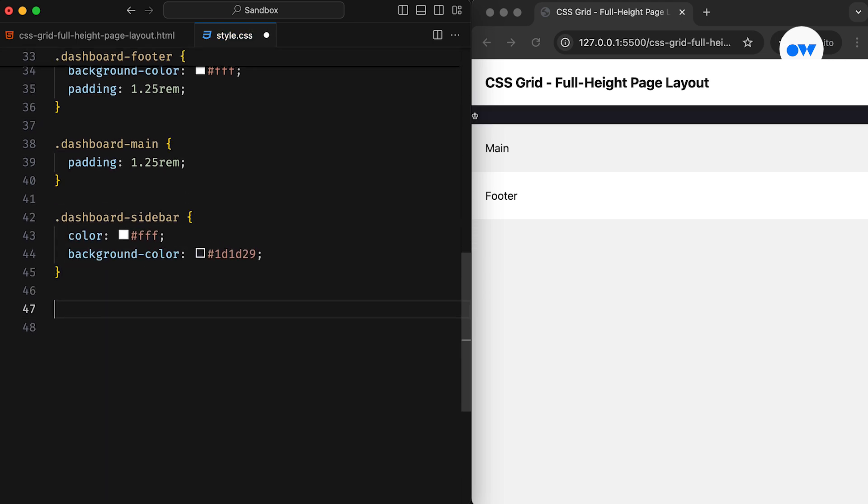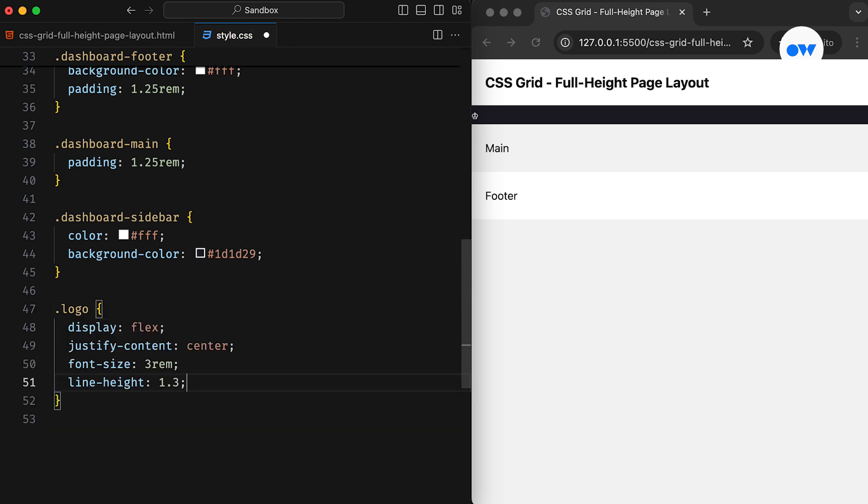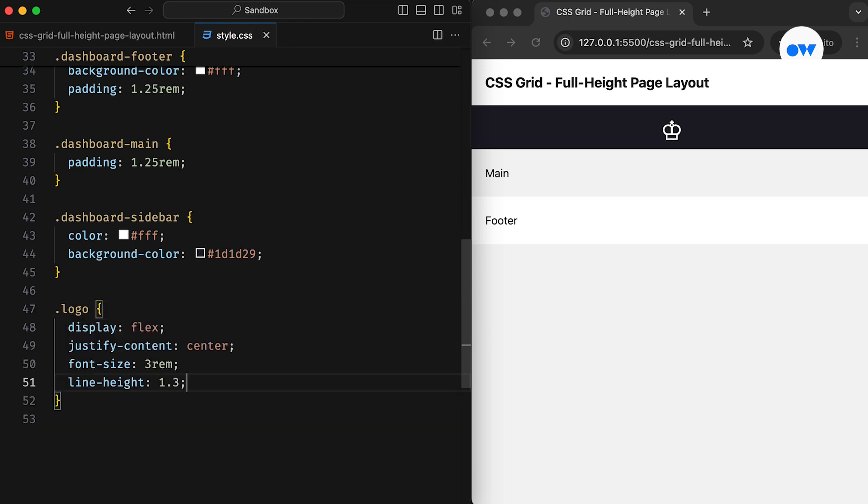Next is the logo CSS class. It'll be a flex container to keep the logo center aligned. Now we can easily mark out the boundaries of all four sections.